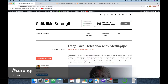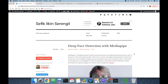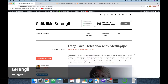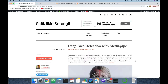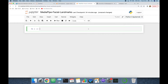MediaPipe can find 468 different facial landmarks in a face. Besides, it detects facial landmarks in three-dimensional space. This is an innovation because its competitors do it in two-dimensional space only.